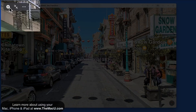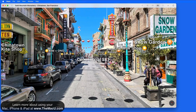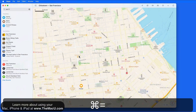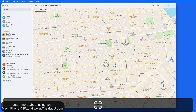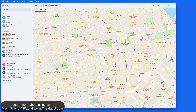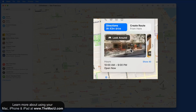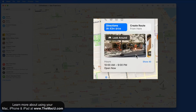Let's close out of Look Around now. From the standard map, we can click on the label of most locations and the Look Around view will be displayed, which can be very helpful just to get an idea of what the location might look like if you're headed there.